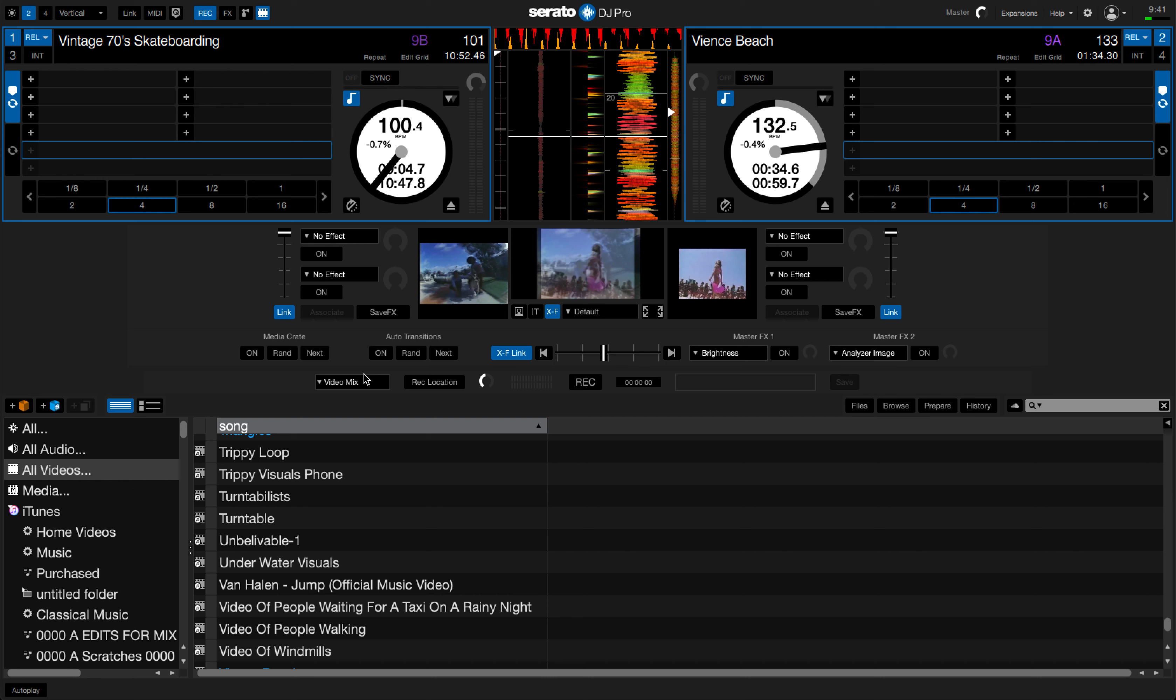We want to now choose the source of the recording. So if we click on this button here it will give us the choice of the audio mix, channel 1, channel 2, or the video mix. Today we want to choose the entirety of the video mix.